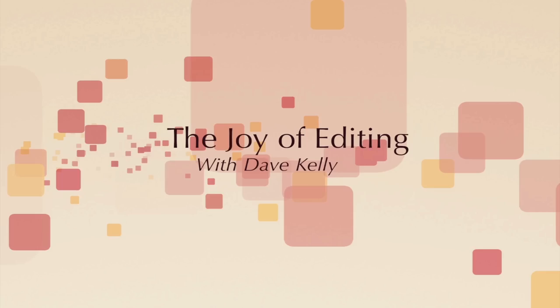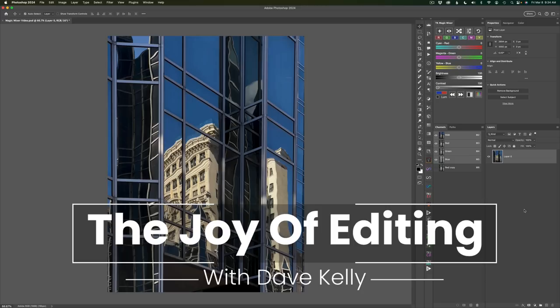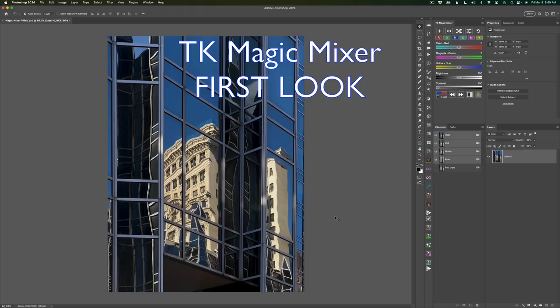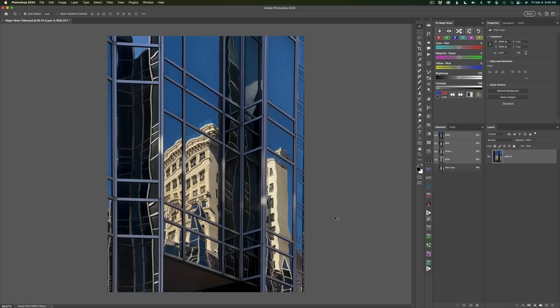Hello everyone and welcome to The Joy of Editing with Dave Kelly. I'm thrilled to present a first look at the TK Magic Mixer, a remarkable Photoshop plug-in. The TK Magic Mixer is available in Tony Kuyper's web store and I'll have a link in the description below this video.